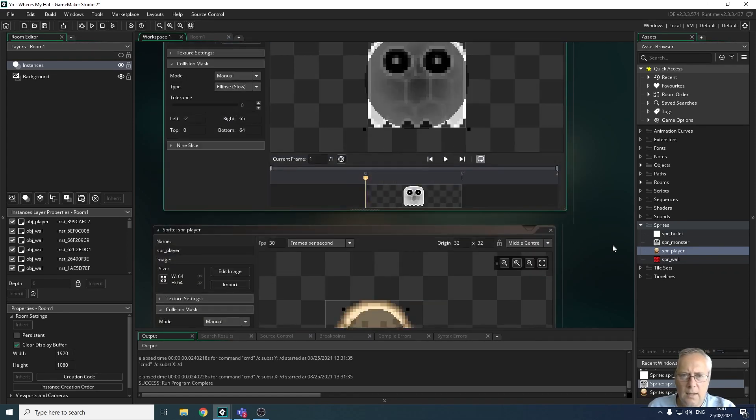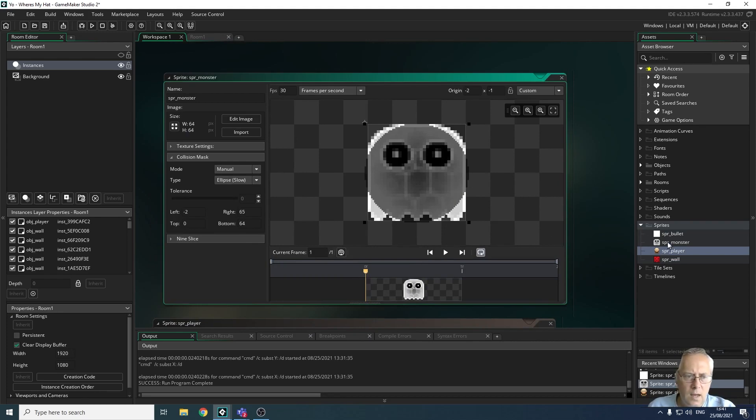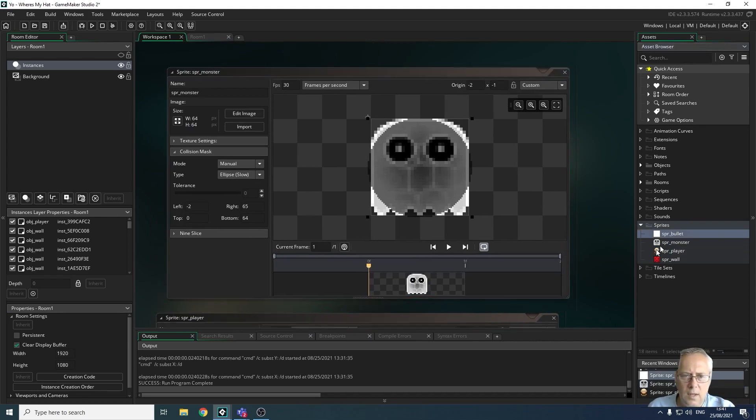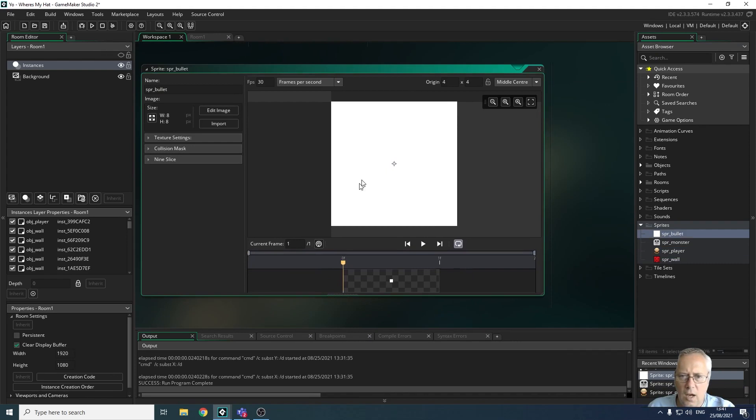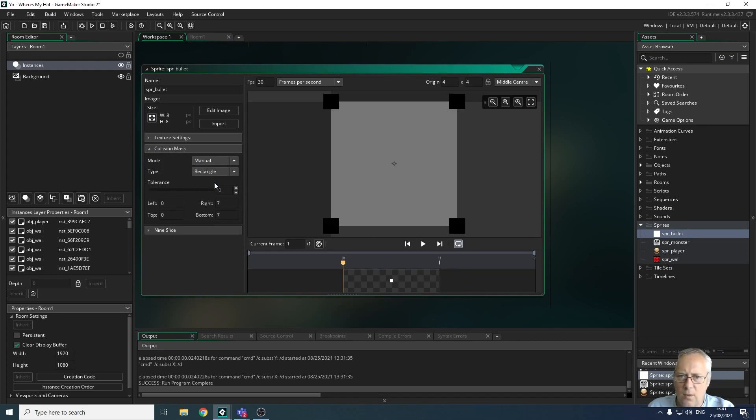I don't think the bullet needs to be changed because the collision mask on there is the full image. Let me double check by going into manual collision mask—it is the full image, so that's absolutely fine. We don't need to make that any bigger.